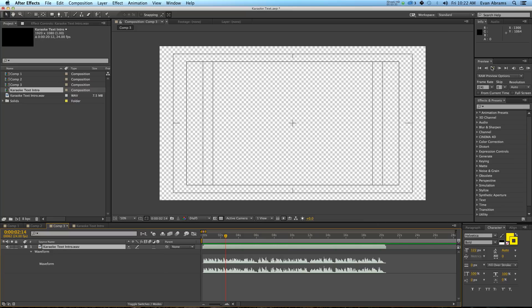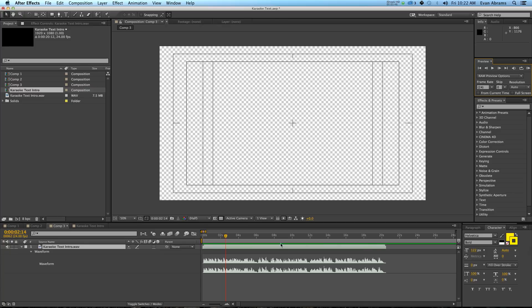Another thing is if you RAM preview and you have the audio on, you can mute it or not, but RAM previewing will play the audio with the video, but it will have to render and then play it. So that's essentially what we're looking at now.